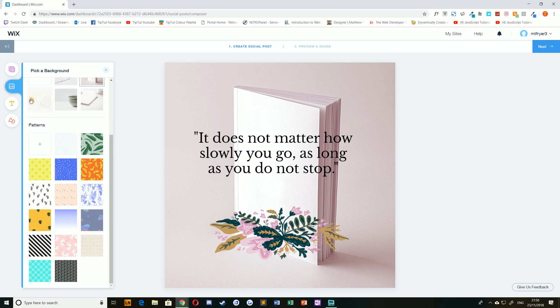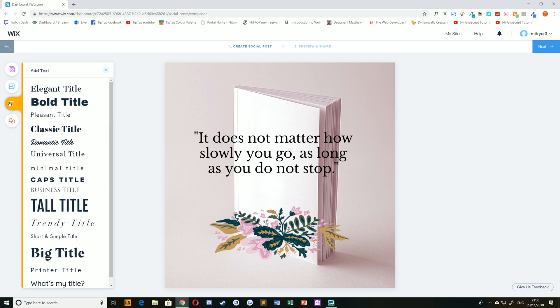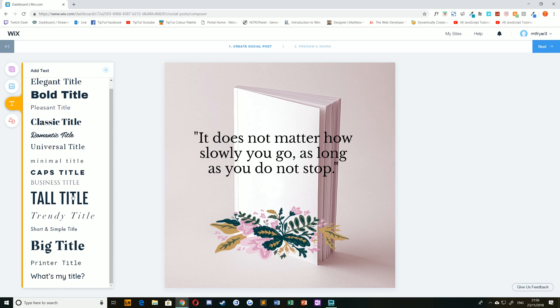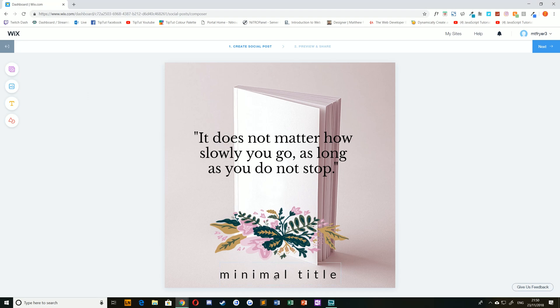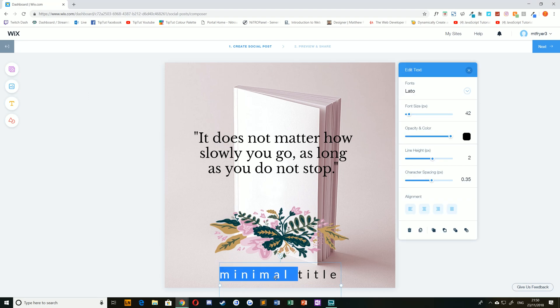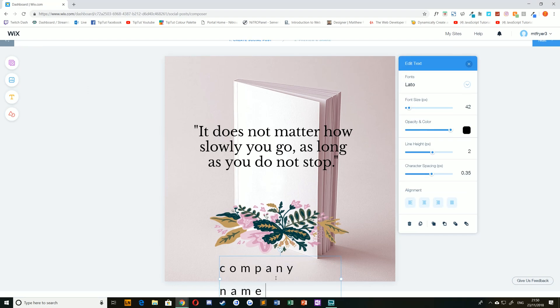And you can edit the text by selecting the text tool and choosing new text to add. For example, we could add a minimal title down the bottom, like so.